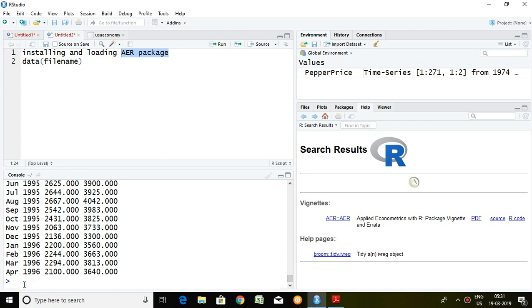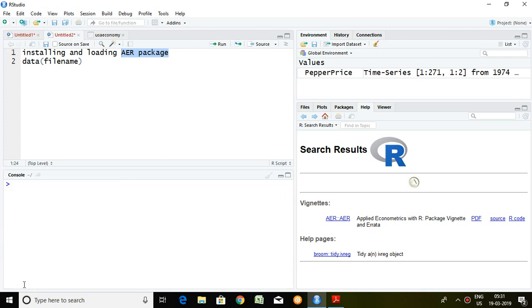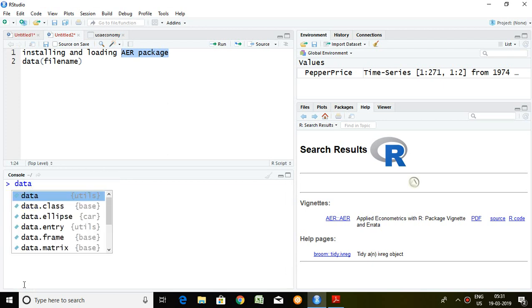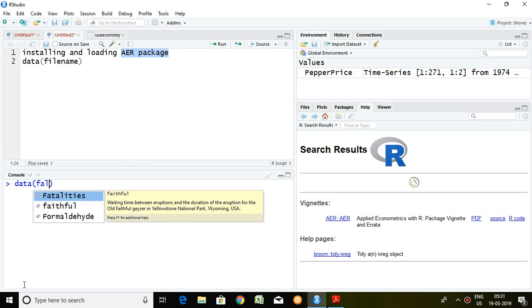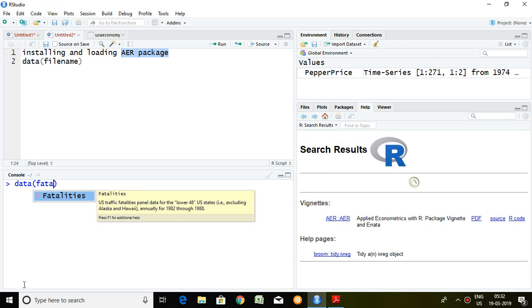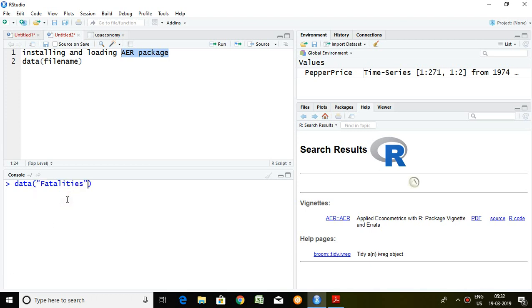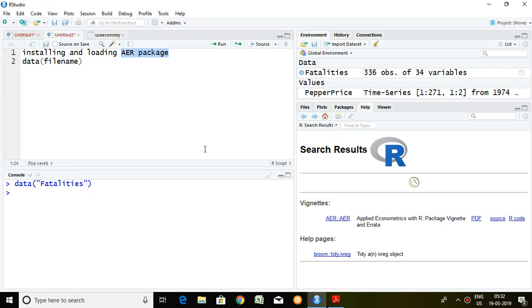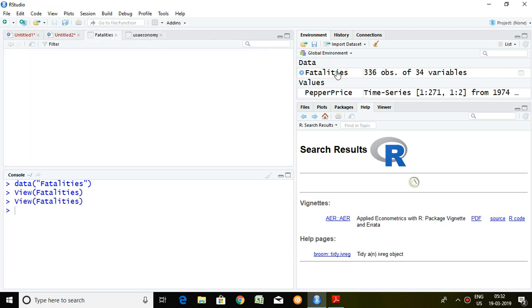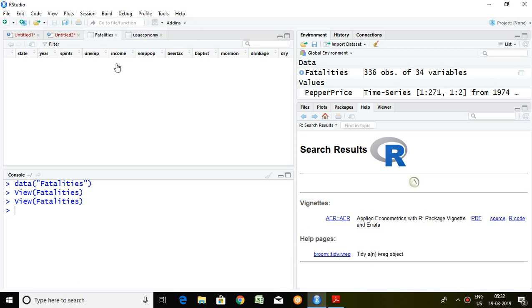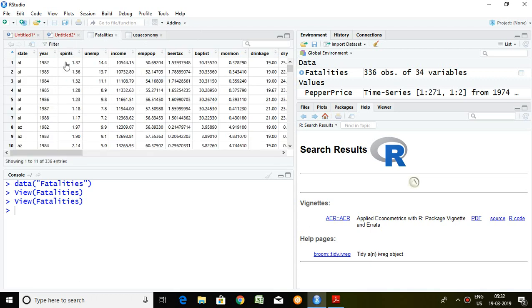Similarly, if I type 'data(Fatalities)' — the fatalities dataset is one that is used most of the time when you apply panel data regression. We can access the fatalities dataset, and if I click here, we can directly view the dataset in this window.